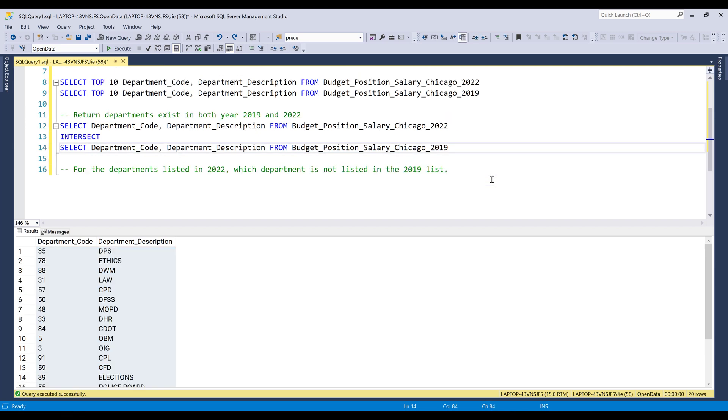These are the departments that exist in both 2019 and 2022 tables. So using the INTERSECT statement, we can easily solve the first question, returning departments that exist in both year 2019 and year 2022.